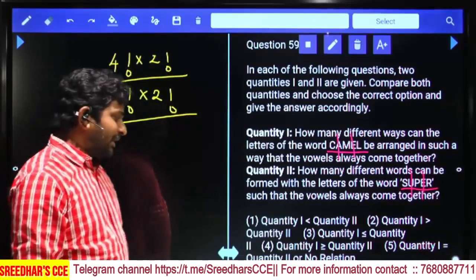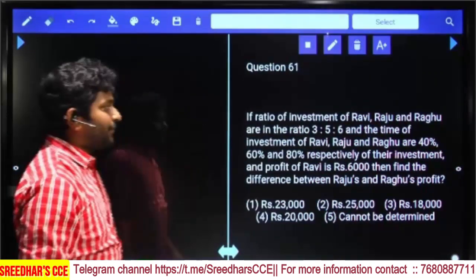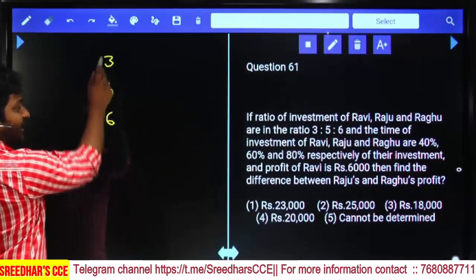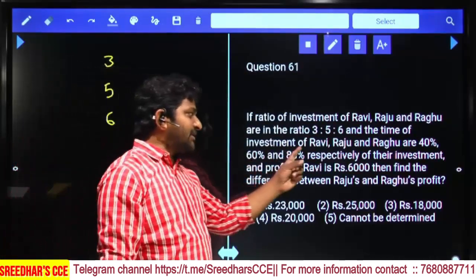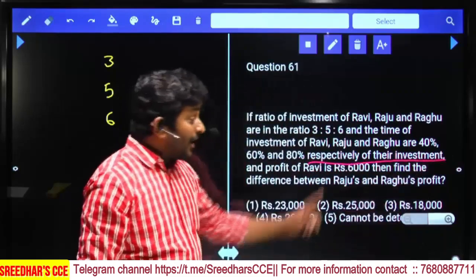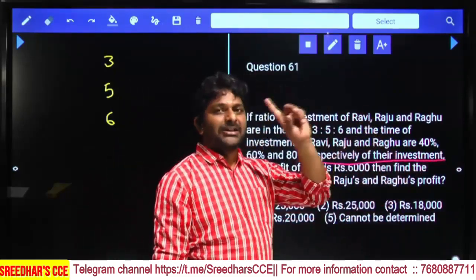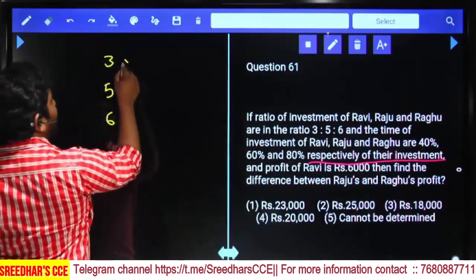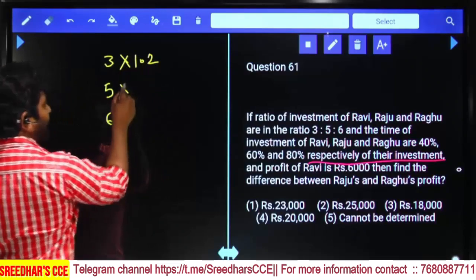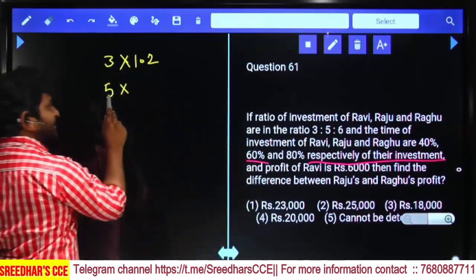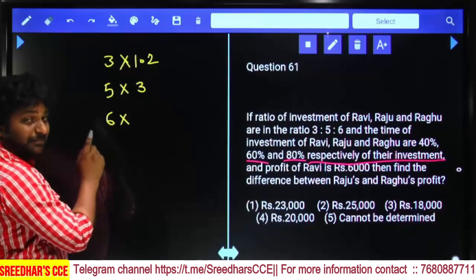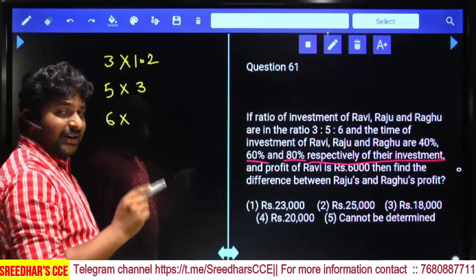The ratio of investments of Ravi, Raju, and Ragu is 3:5:6. The time of investments are 40%, 60%, and 80% respectively of their investment amounts. Calculating effective investment: Ravi = 40% of 3 = 1.2, Raju = 60% of 5 = 3, Ragu = 80% of 6 = 4.8.